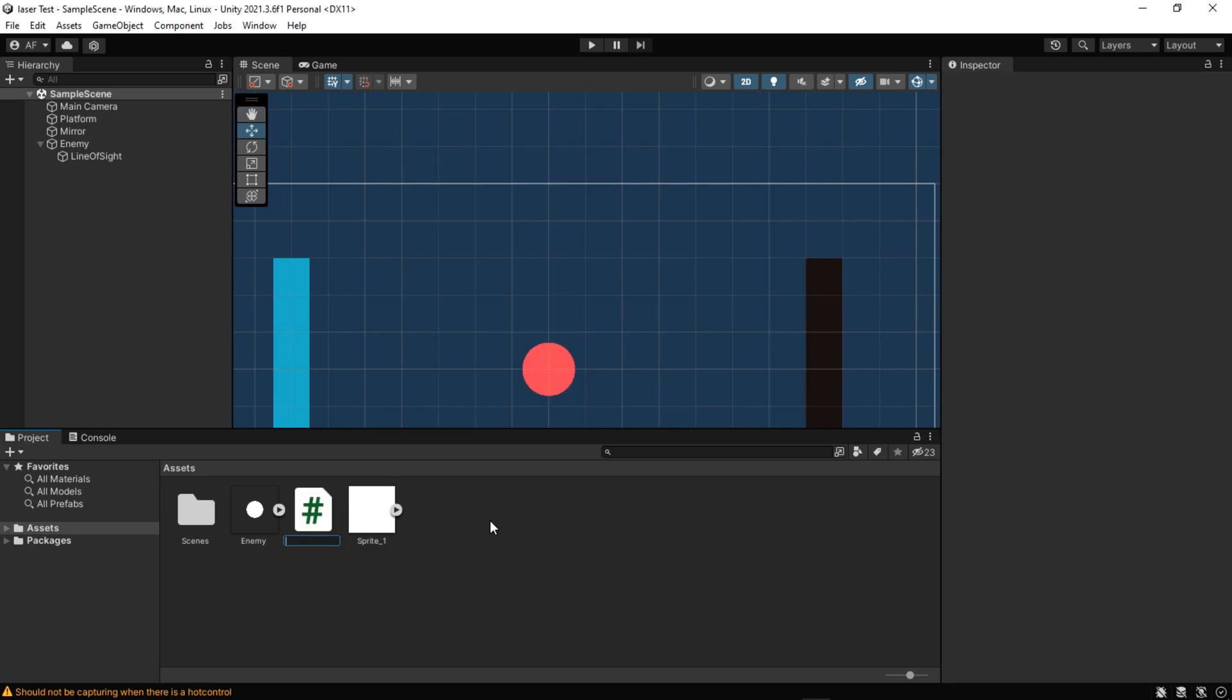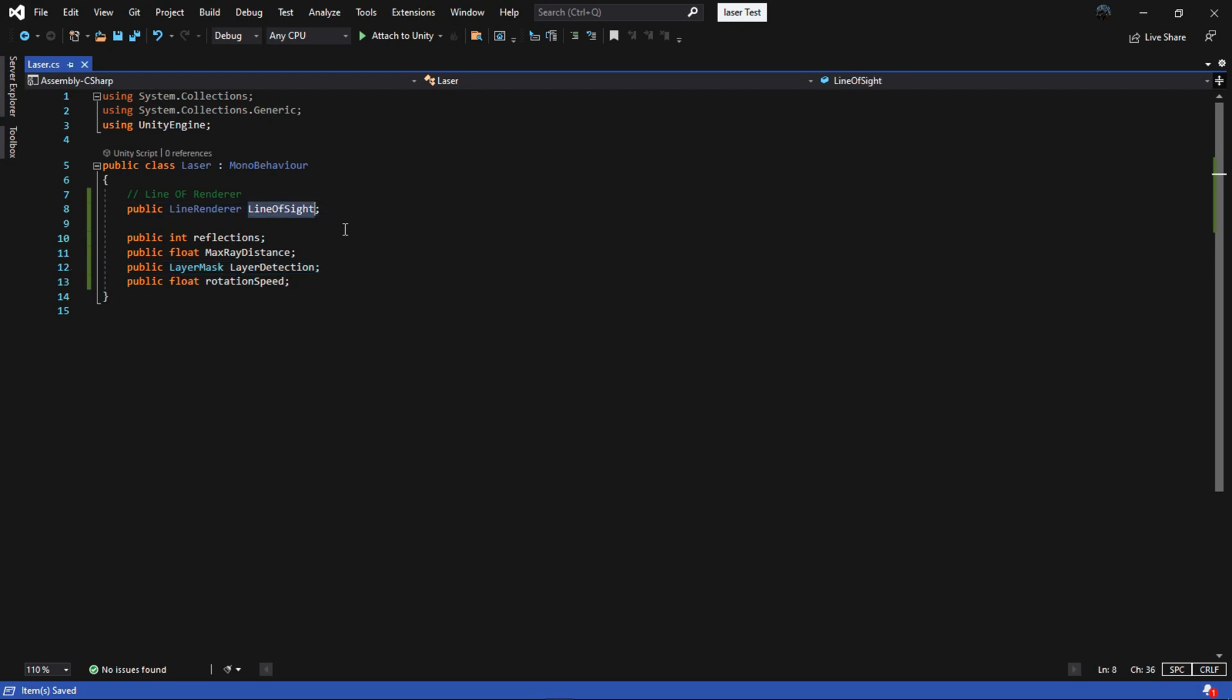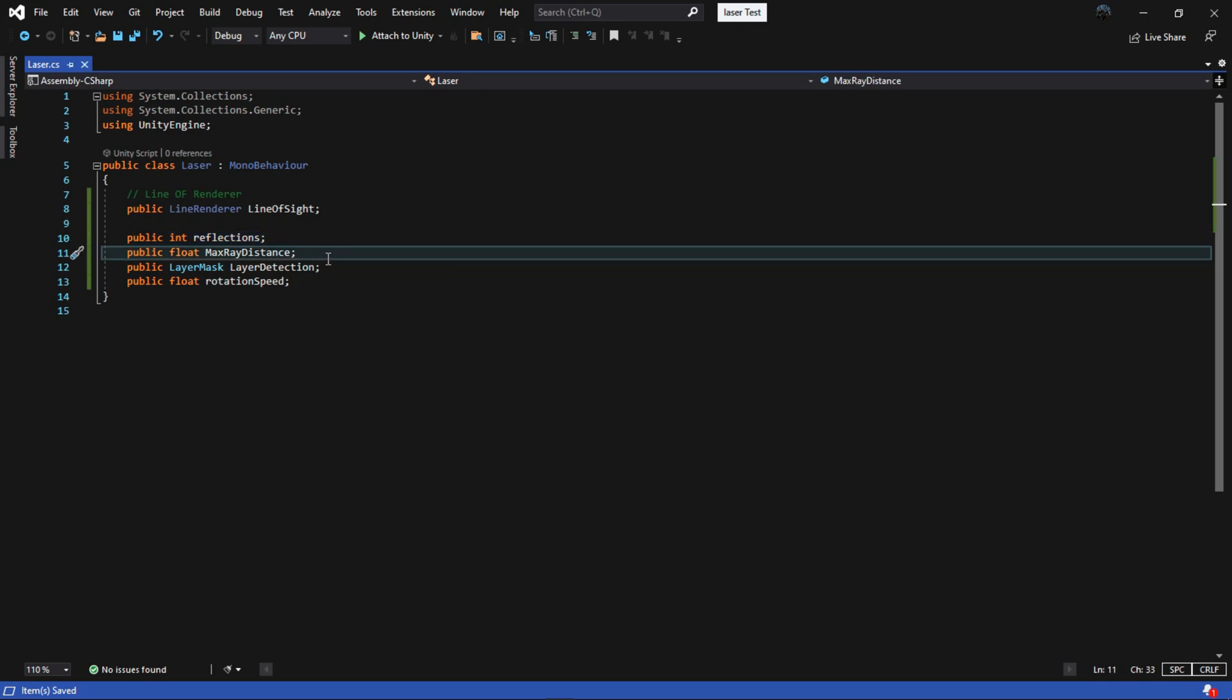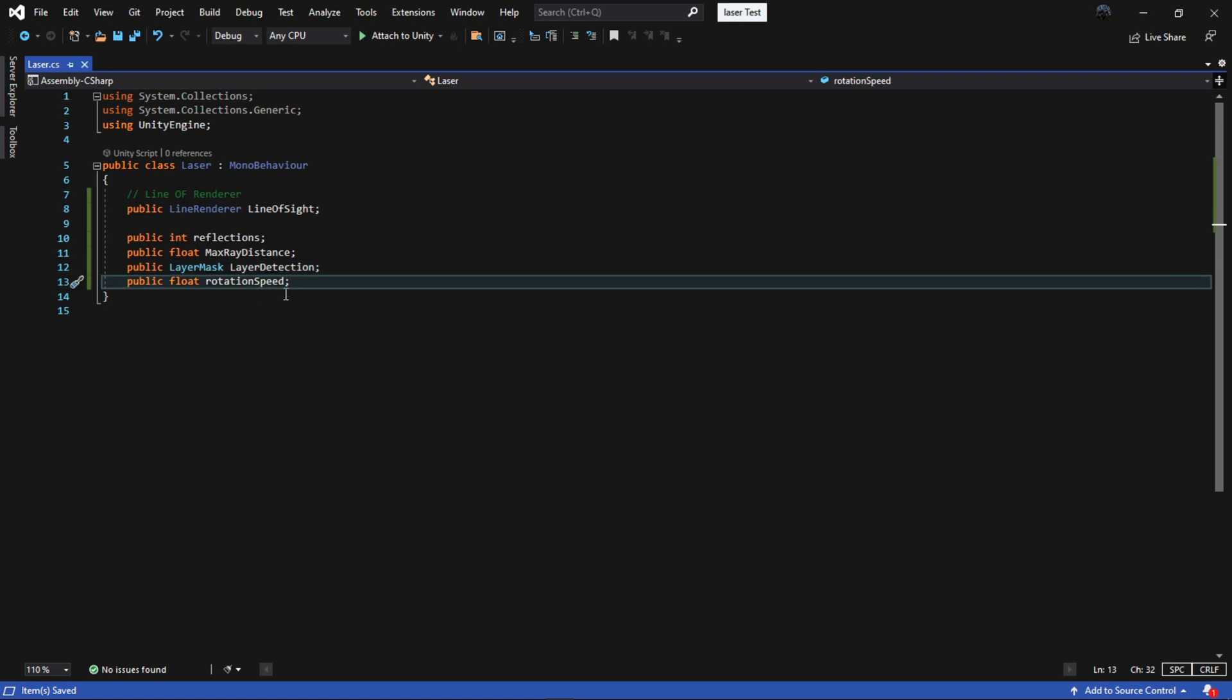Create a script and open it. First, create a variable to get the line renderer, then add a variable to define how many reflections actually we want. The next one is how long a raycast is going to be, and a layer for raycast detection. And the last one is for the speed of our circle rotation.